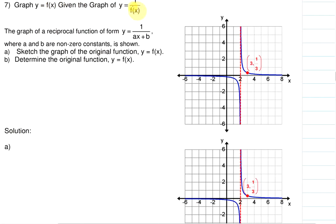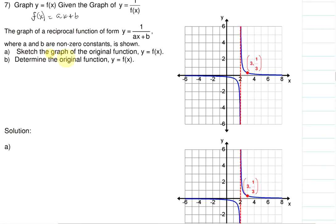The graph of a reciprocal function is of the form y equals 1 over ax plus b, and ax plus b is going to be your linear function. So if I want to graph y equals f of x, then f of x will be ax plus b. Notice it's in the form of mx plus b. We're going to sketch the graph of the original function y equals f of x, and then determine what the original function is.